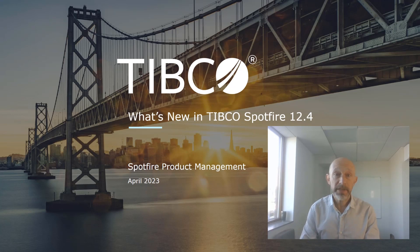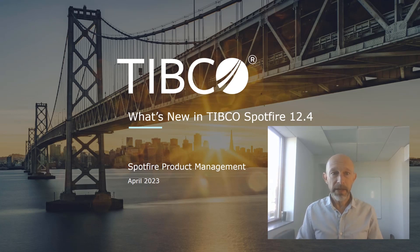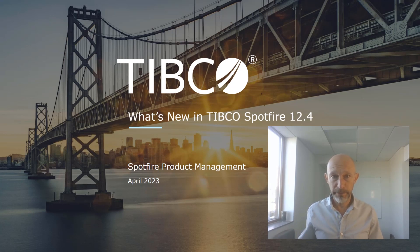Hello there, my name is Niklas Amardson and I'm the head of product management for Spotfire and I'm going to present what's new in Spotfire 12.4.